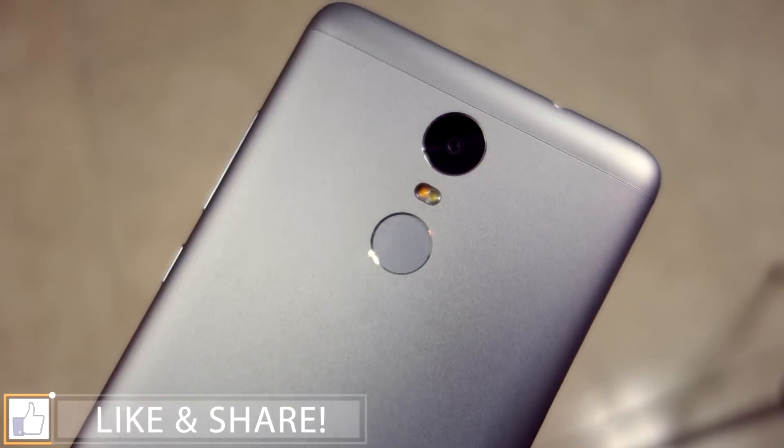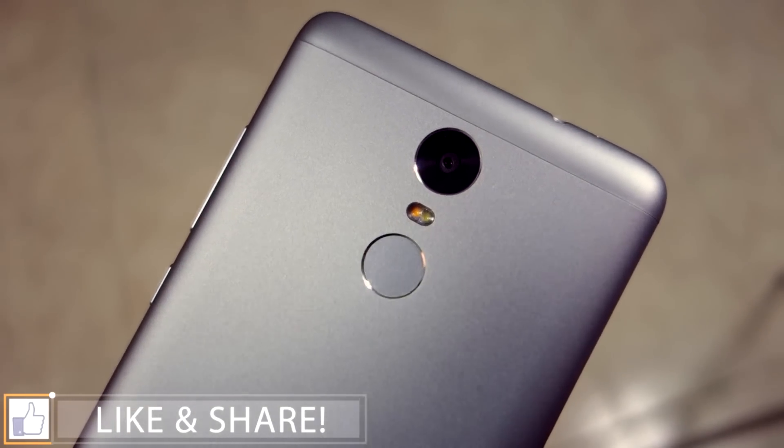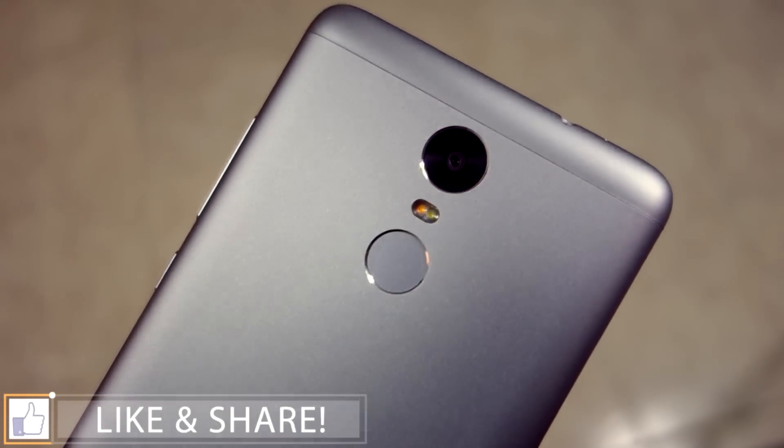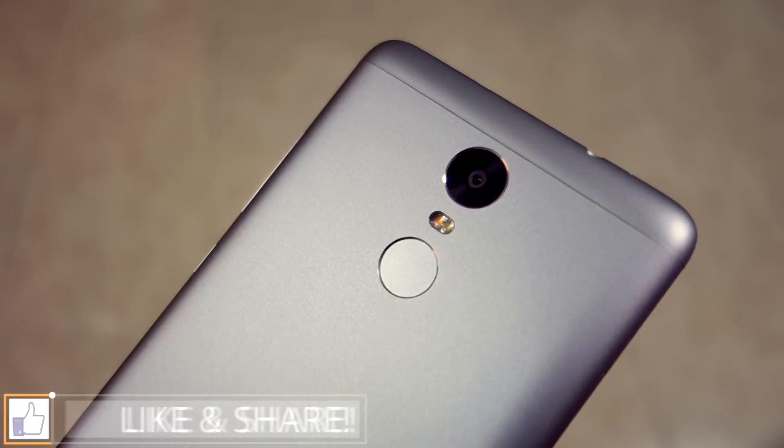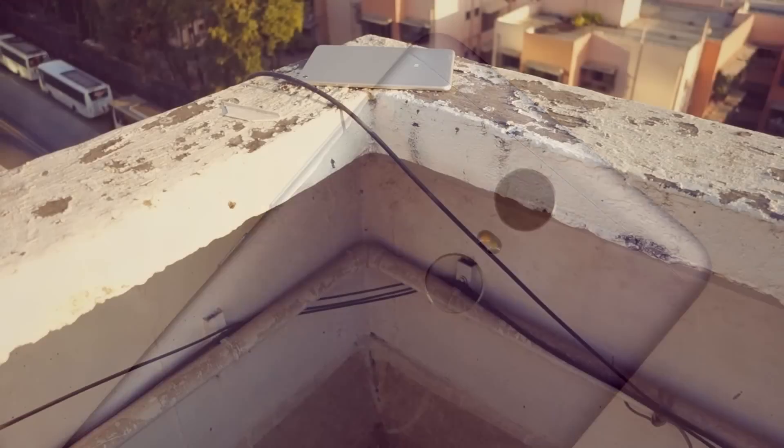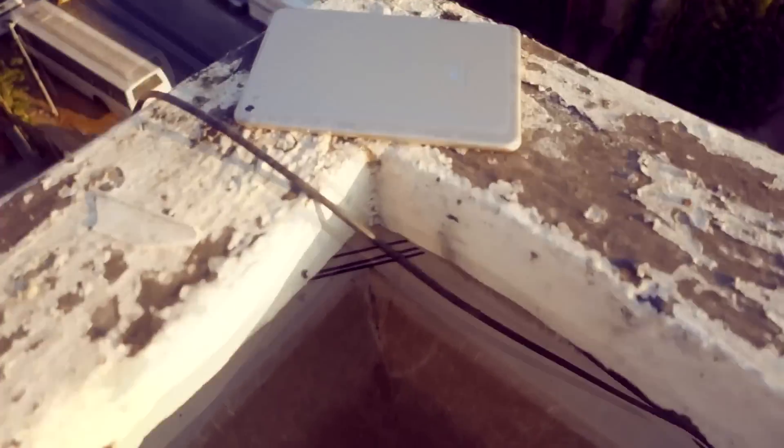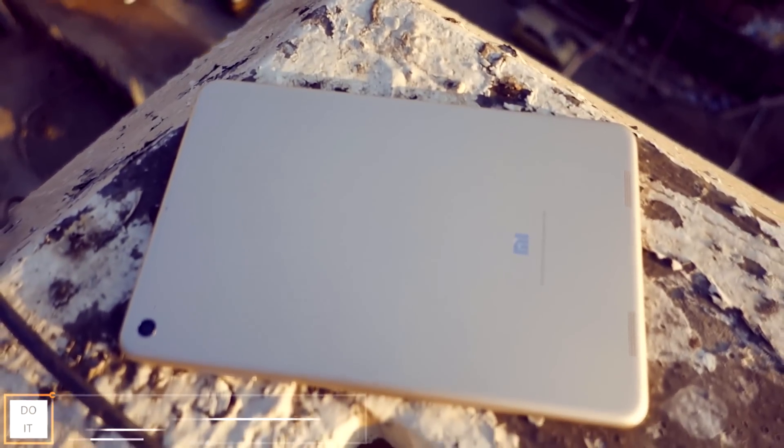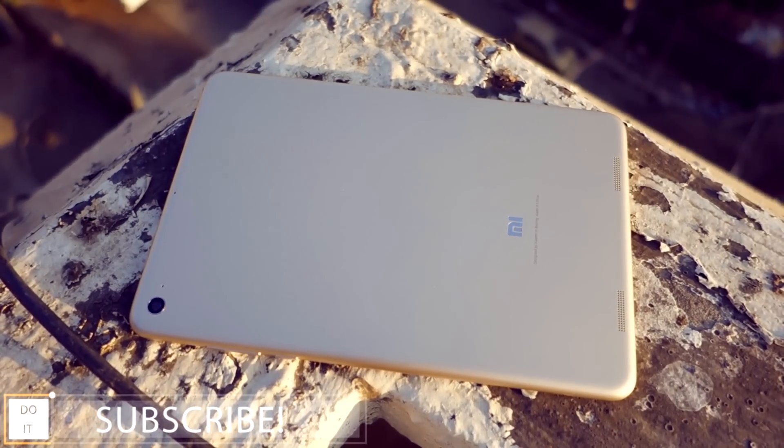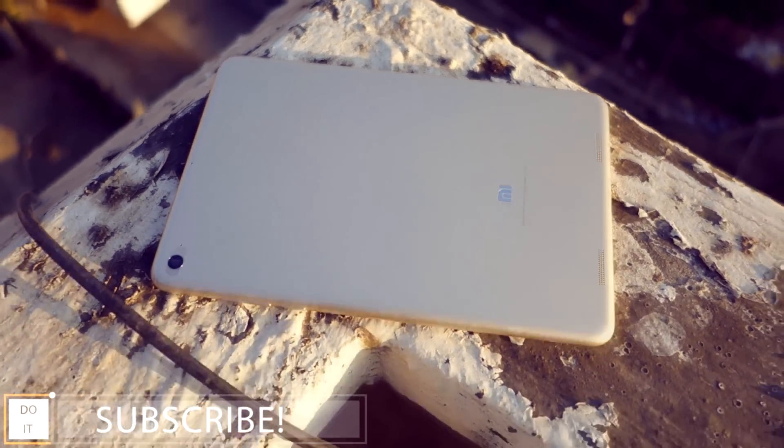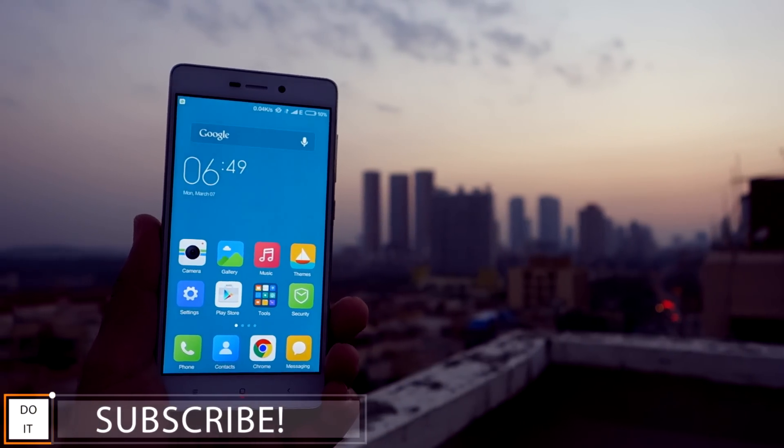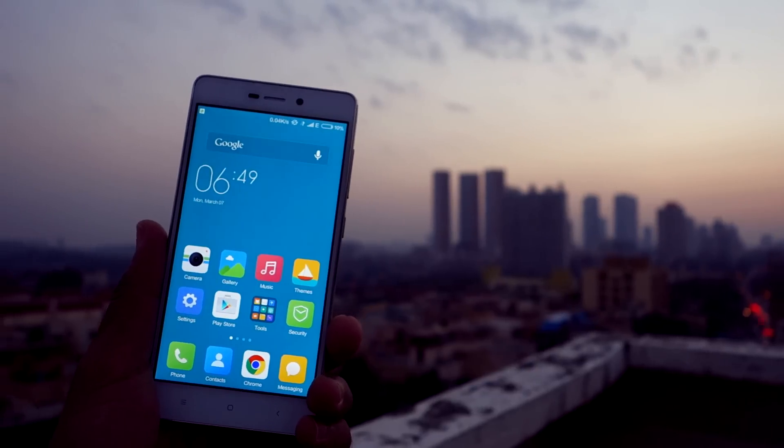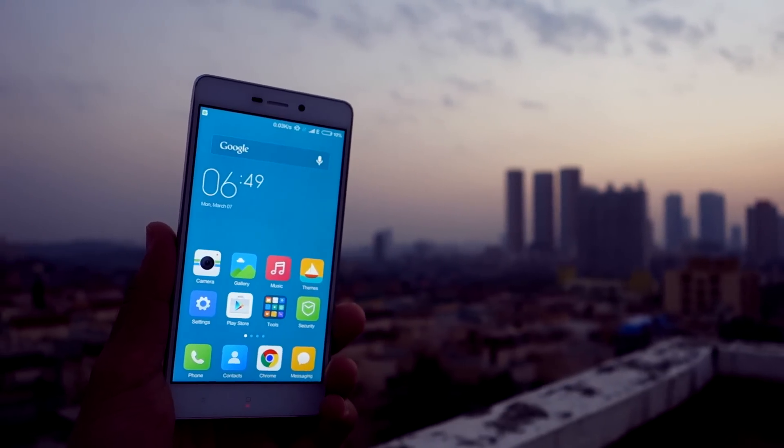So yeah, this is pretty much it for this video guys. If you have any doubts, suggestions, or queries regarding this video, do let me know in the comment section below. If you like this video, don't forget to smash that like button and hit that subscribe button, because much more content on Redmi Note 3 and Xiaomi related devices is going to come soon on the channel. Thank you guys, thank you for watching.